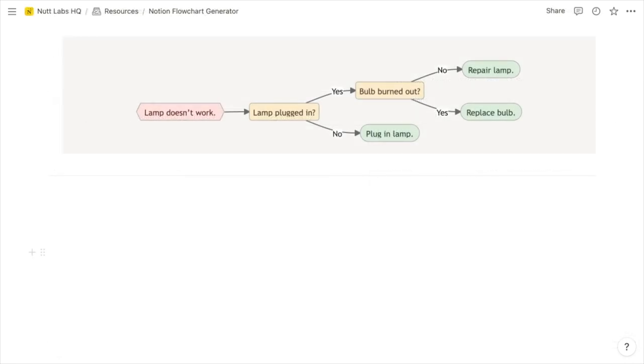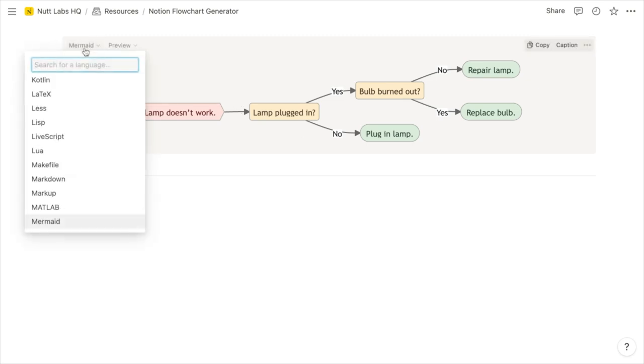So if I'm not most excited about toggle headings, then it's definitely the ability to generate flowcharts within code blocks. So the way that that works is that code blocks now accept the mermaid language. So when you create a code block, you can select the mermaid language.